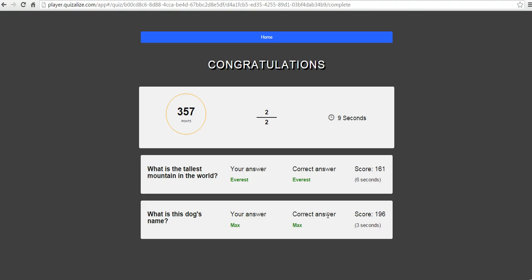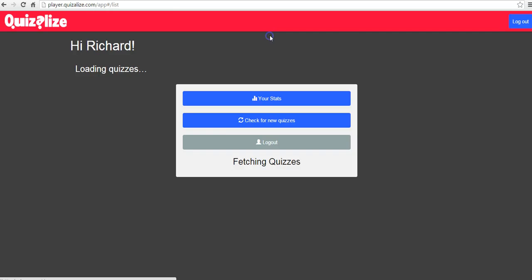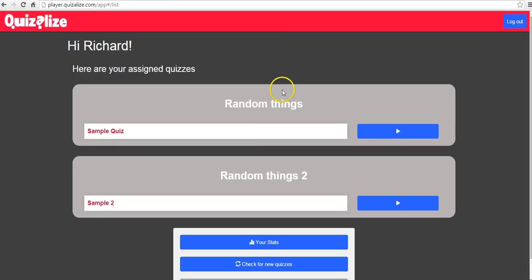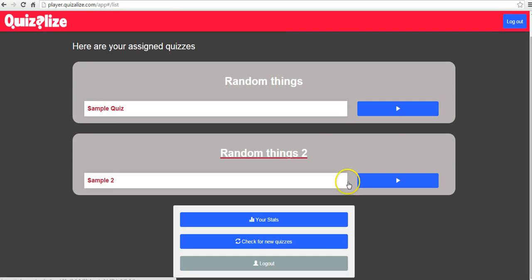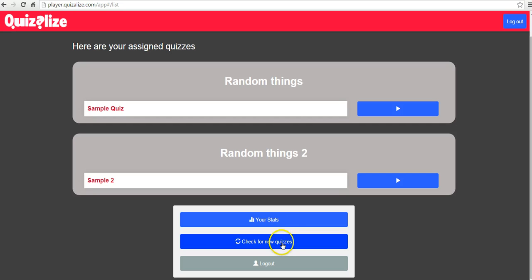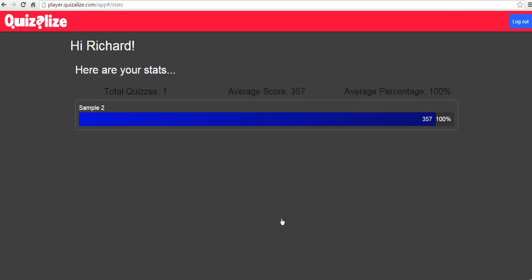And now they can see how they did in the game. We'll go home, and the student can play the other quiz, play multiple quizzes, and they can refresh this and check for new quizzes. And, of course, they can also see their statistics on the quiz themselves.